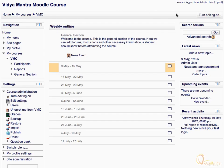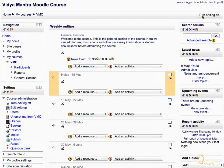First, turn the editing on. Click on the hand icon placed just below the summary in the general section.